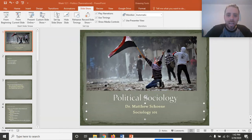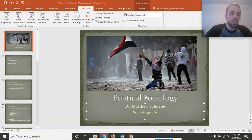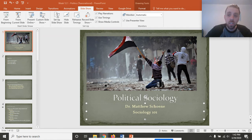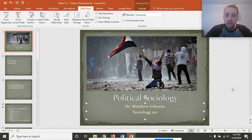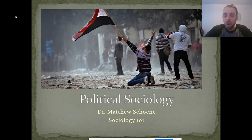Hello, welcome back to the Matthew Schoen Sociology Experience. It is week 12. My intention this week is to cover political sociology, recording this episode here from the Panic Room. So let's get into the material.